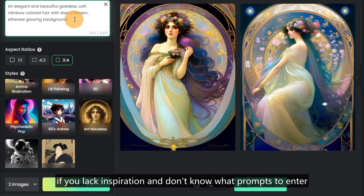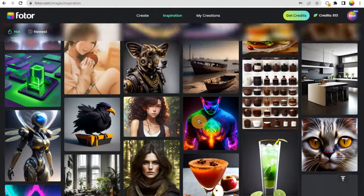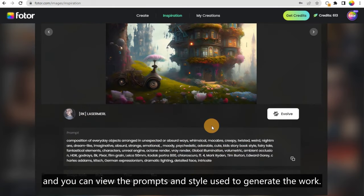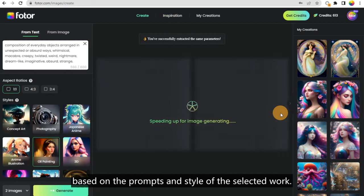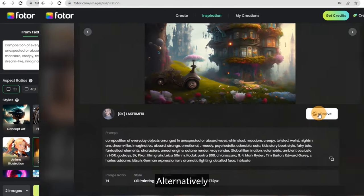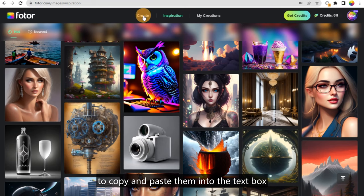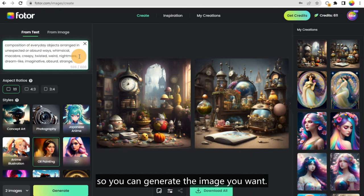Of course, if you lack inspiration and don't know what prompts to enter, you can click 'Inspiration' to check out other people's works. Choose one you like, and you can view the prompts and style used to generate the work. You can directly click 'Evolve' to generate a new image based on the prompts and style of the selected work. Alternatively, you can click the button on the right side of the prompts to copy and paste them into the text box while making some adjustments, so you can generate the image you want.